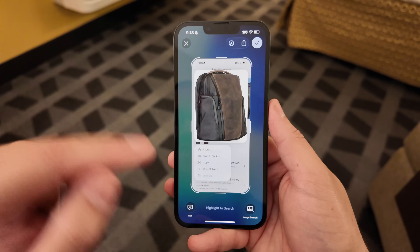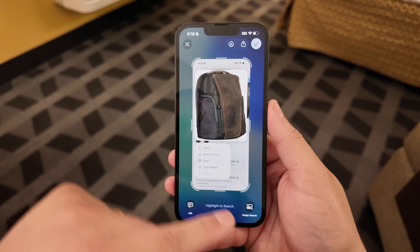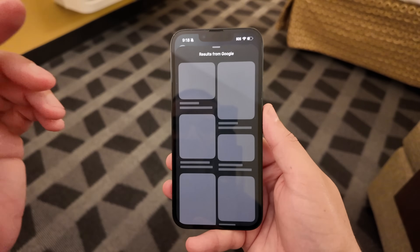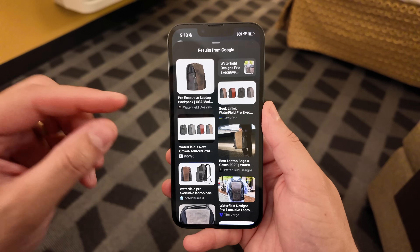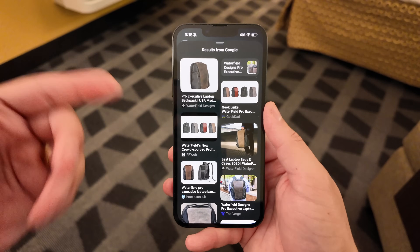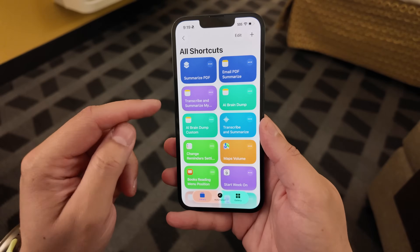So if I take a screenshot and want to know what something actually is, I can do a reverse image search right here. Now it's using Google to show me what that thing was — and that was Waterfield's backpack. That's also one of my favorites.